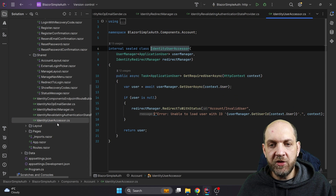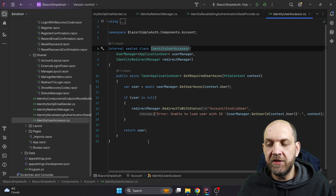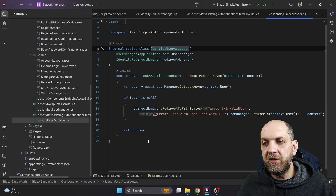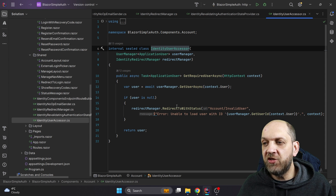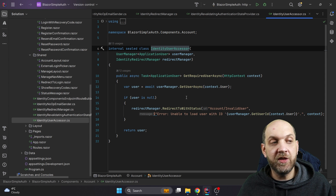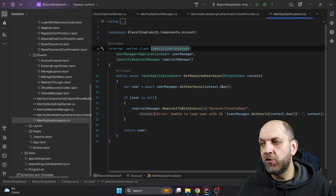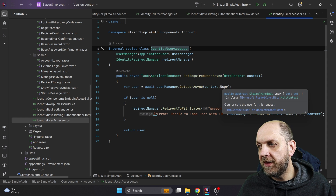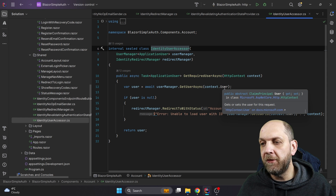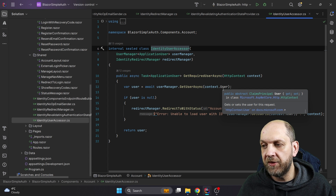Last but not least, we have `IdentityUserAccessor`, which is a very simple service that retrieves a user based on a user principal — or more technically, a claims principal.